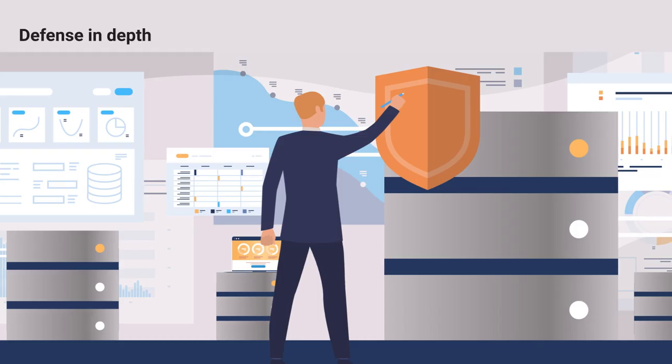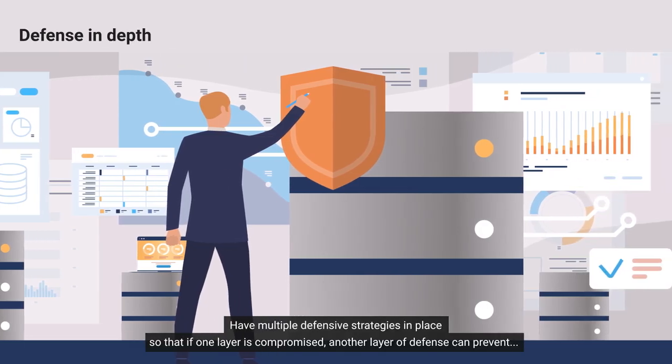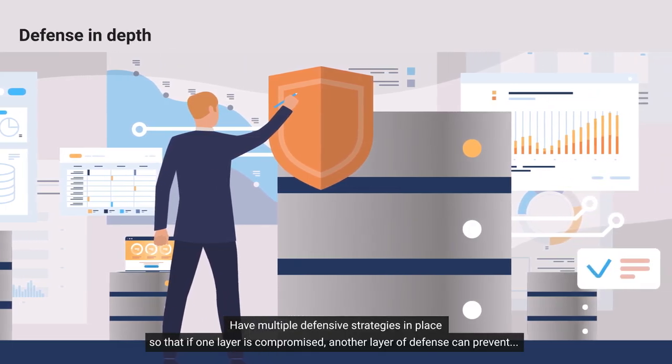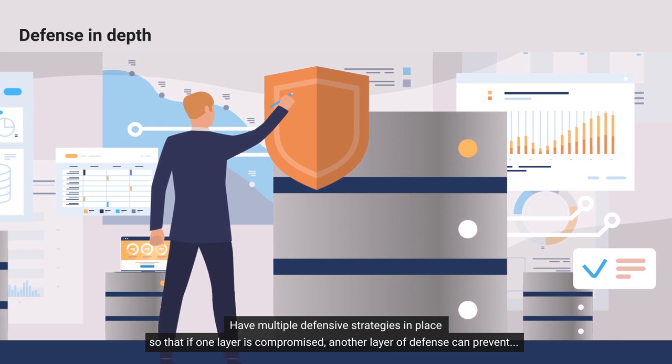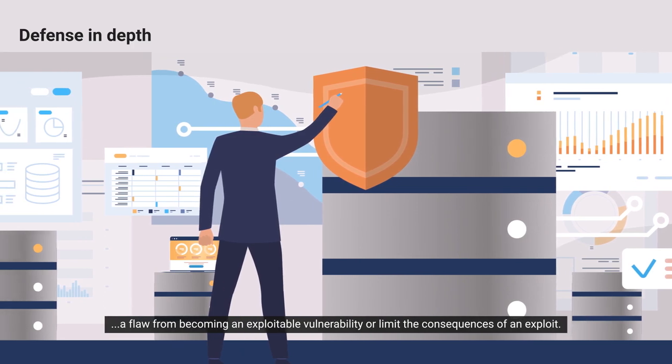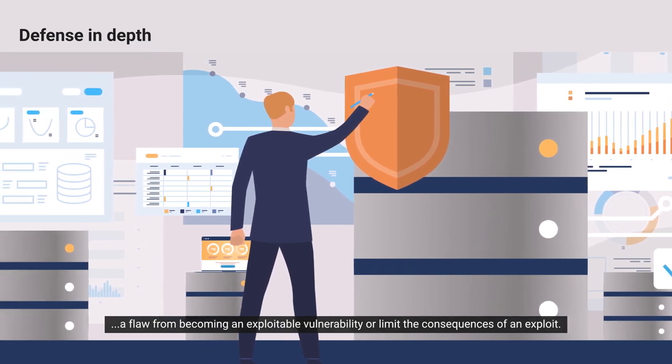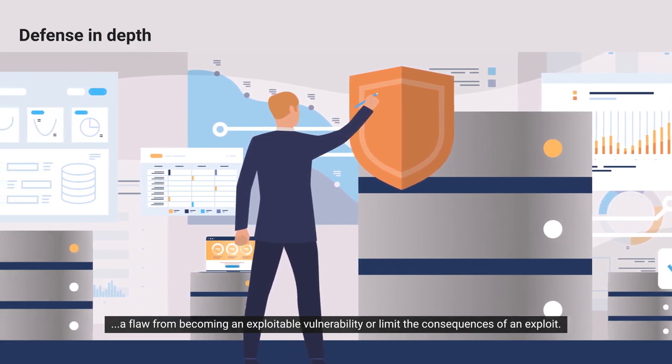Defense in Depth. Have multiple defensive strategies in place so that if one layer is compromised, another layer of defense can prevent a flaw from becoming an exploitable vulnerability or limit the consequences of an exploit.